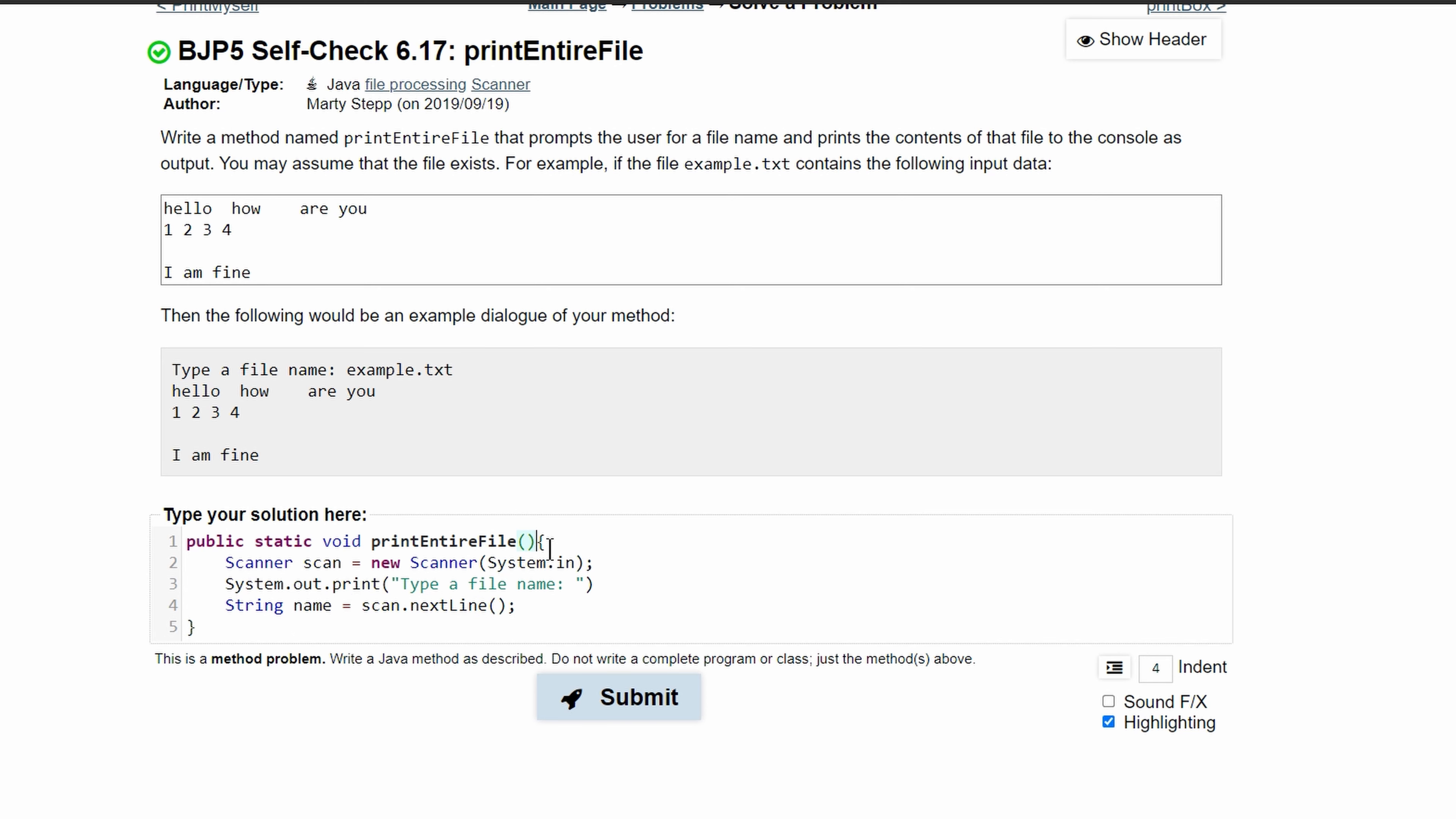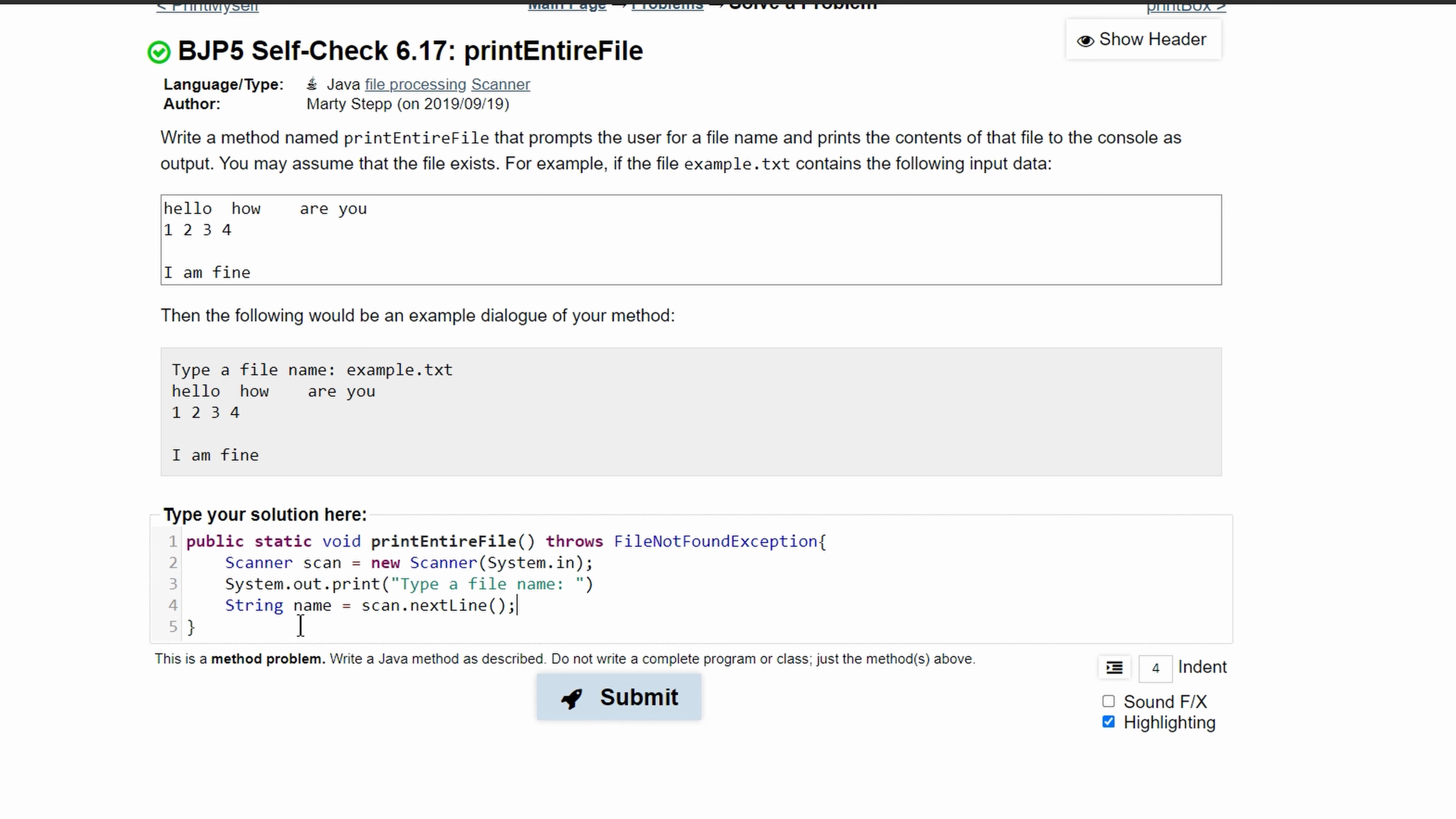We should throw a FileNotFoundException. This is going to be in any method that requires a file to be read in. After we have that, we have our file name stored.